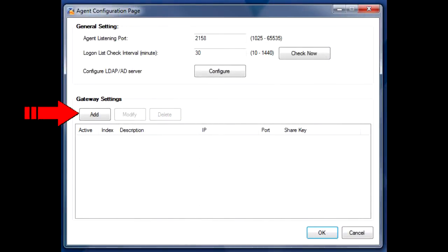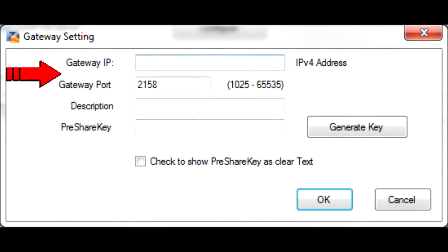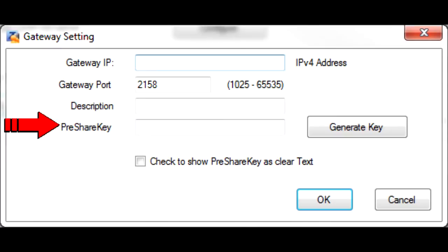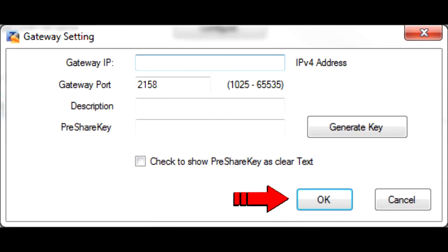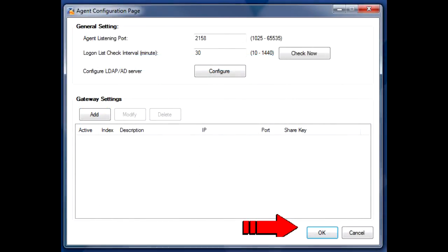Back on the main configuration screen, under Gateway Settings, click Add to add the USG's LAN IP address as the gateway address. The gateway port should be the same as the agent listen port. Add a description and create a pre-shared key manually or by using the Generate Key button. Copy the PSK onto your clipboard and click OK to save the new gateway settings. Click OK in the main configuration window to close it and save your settings.